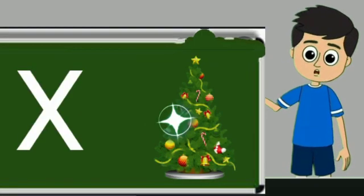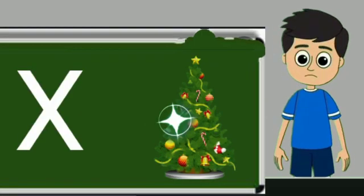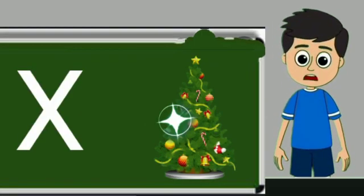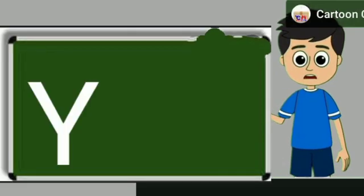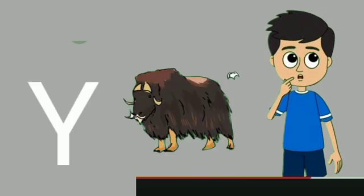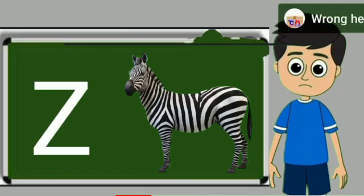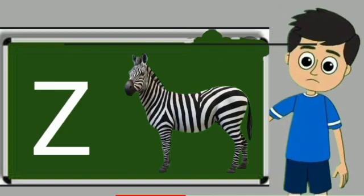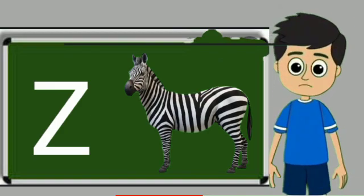X for xmas tree. Xmas tree means christmas tree. Y for yak. Yak means yak. Z for zebra. Zebra means zebra.